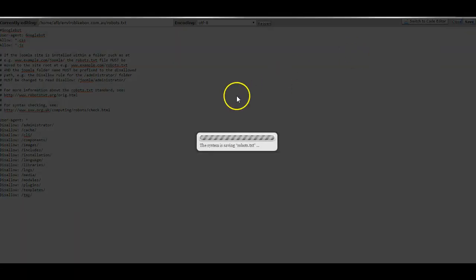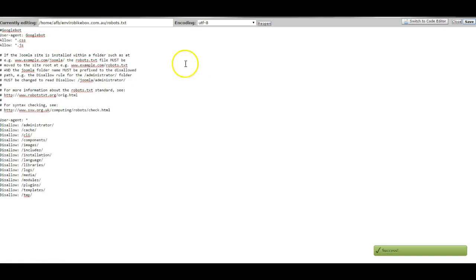Simply save and you can then ask Google to do another Fetch as Google search for you and you'll see that your website should come up looking okay in Google results.